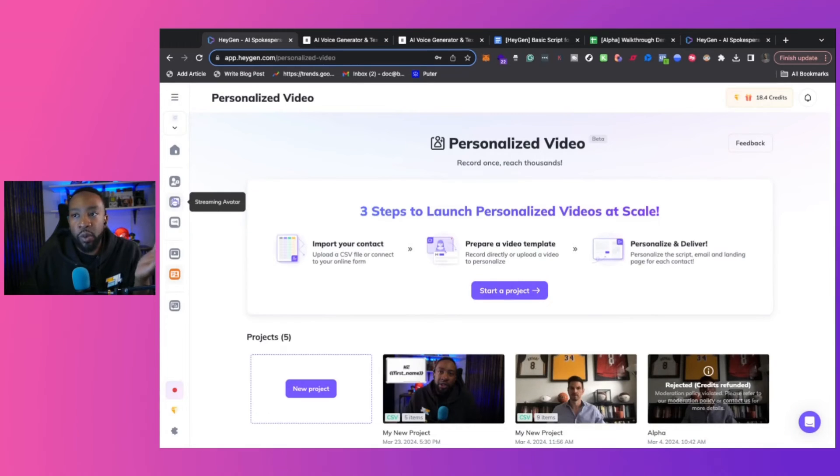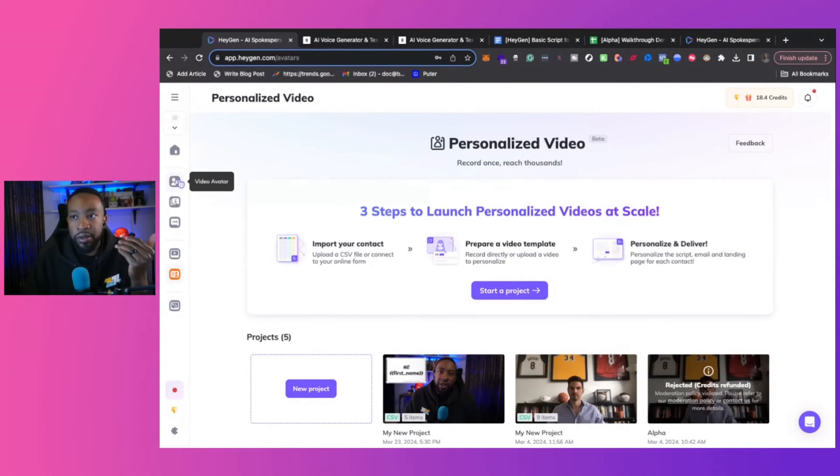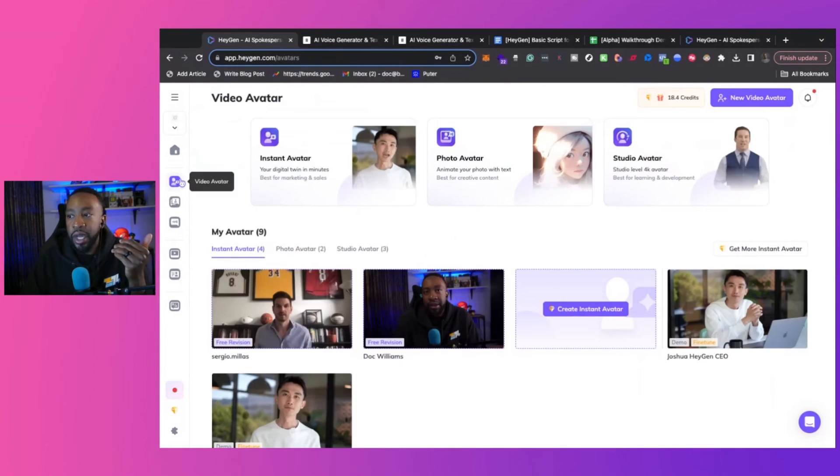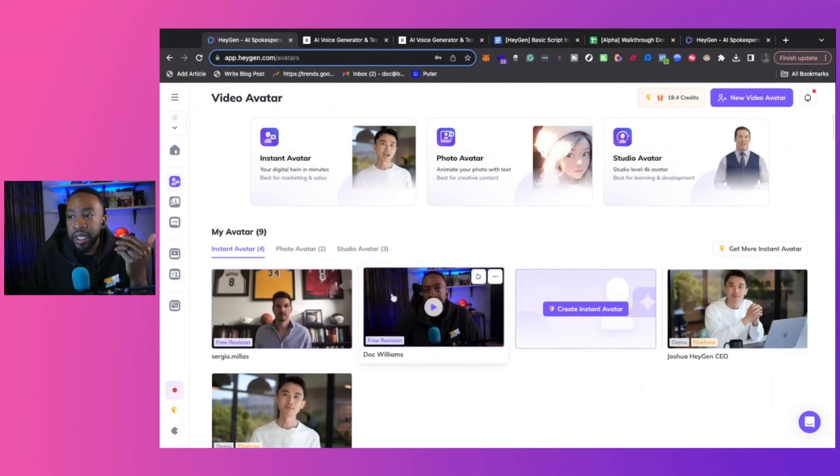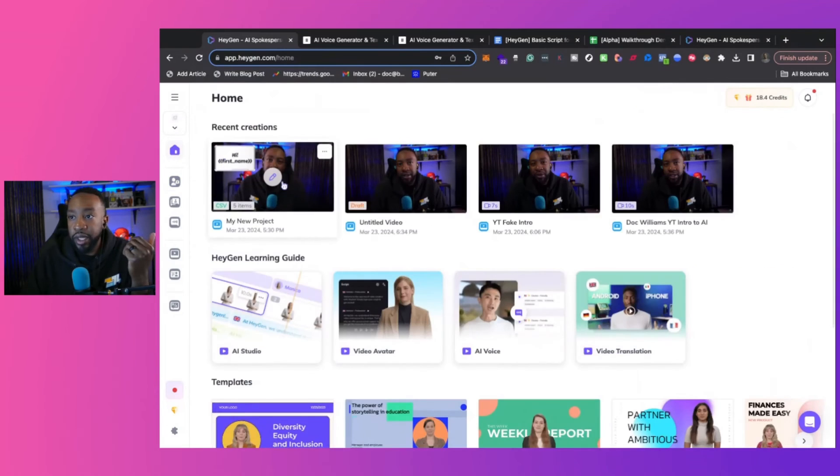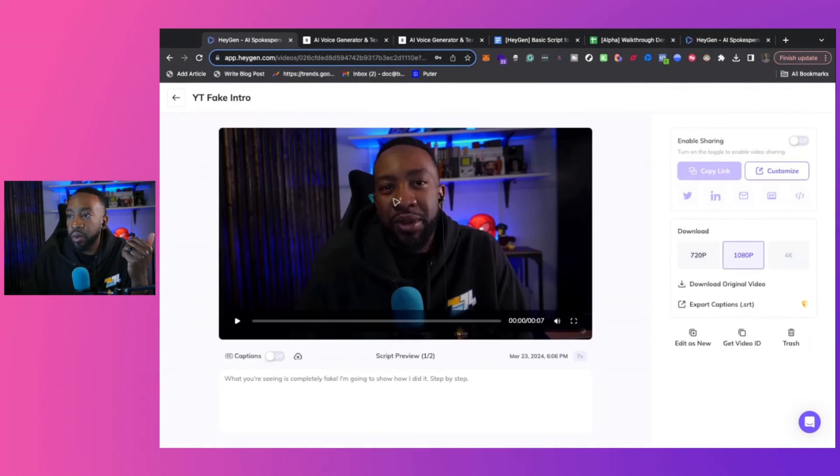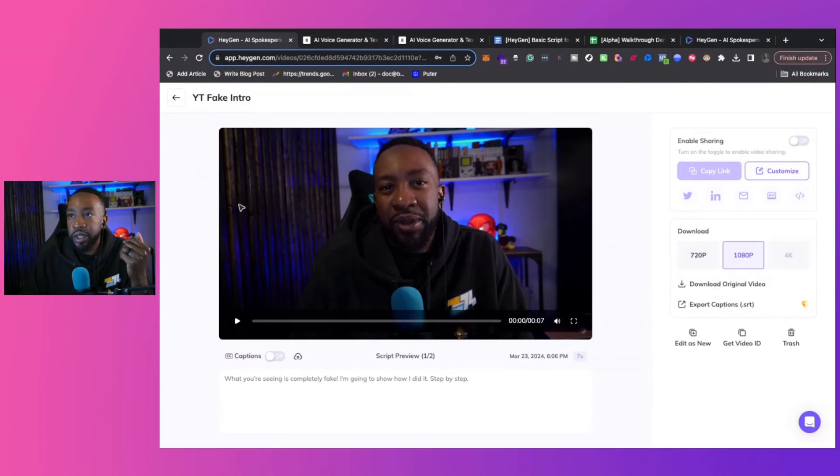And then what we did was, as you saw at the beginning, having a video avatar, if you're doing content creation, all of those things, it really allows you to scale on everything that you're doing right there. So with our fake YouTube video, we did a combination of HeyGen.